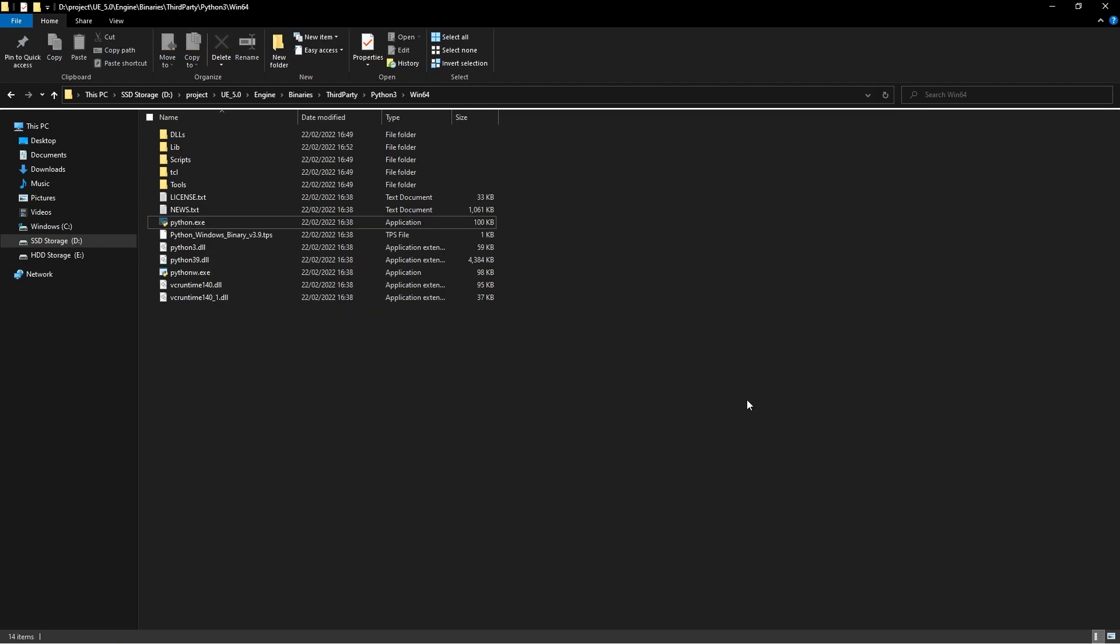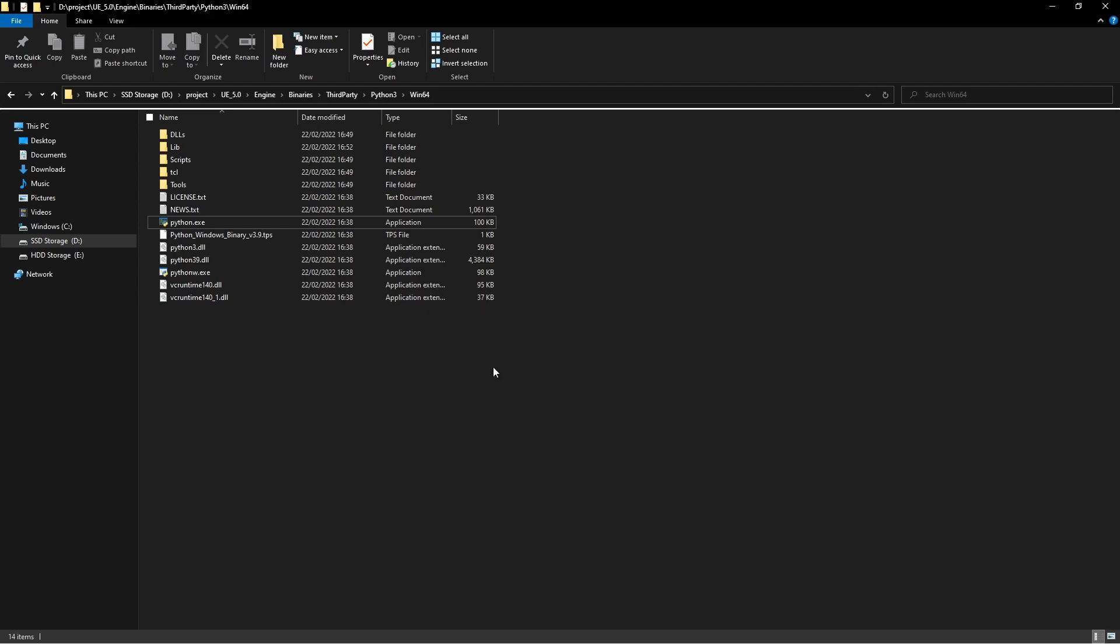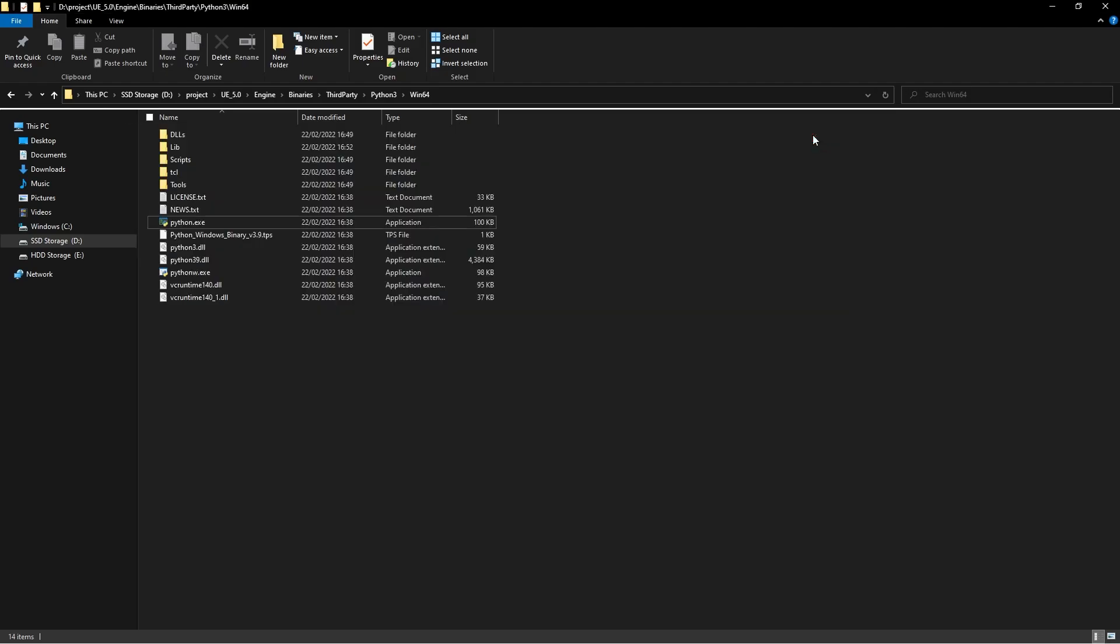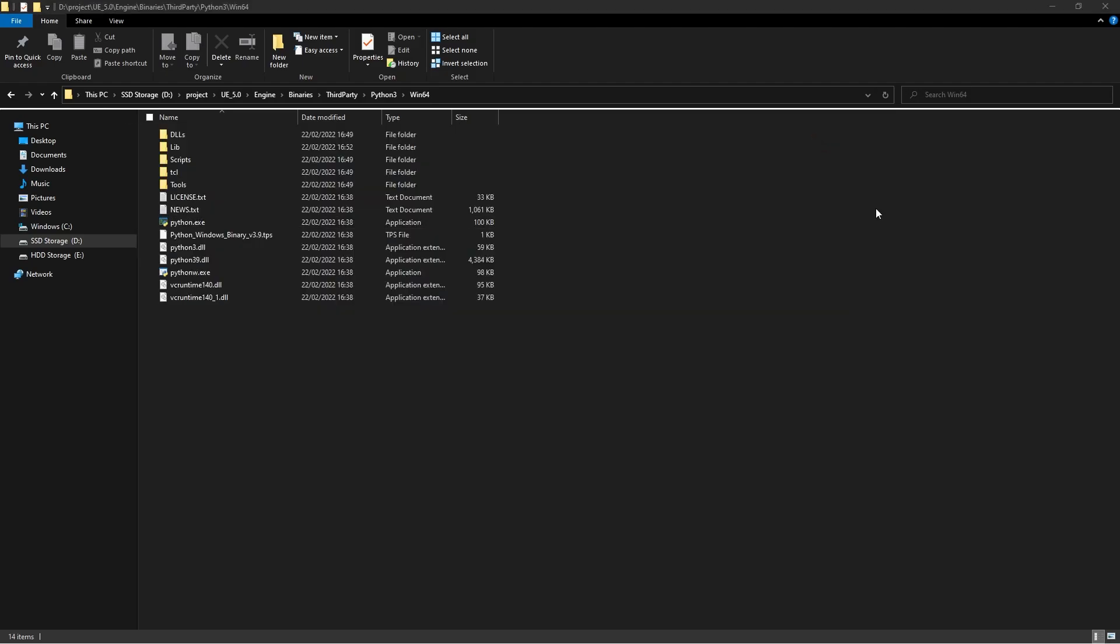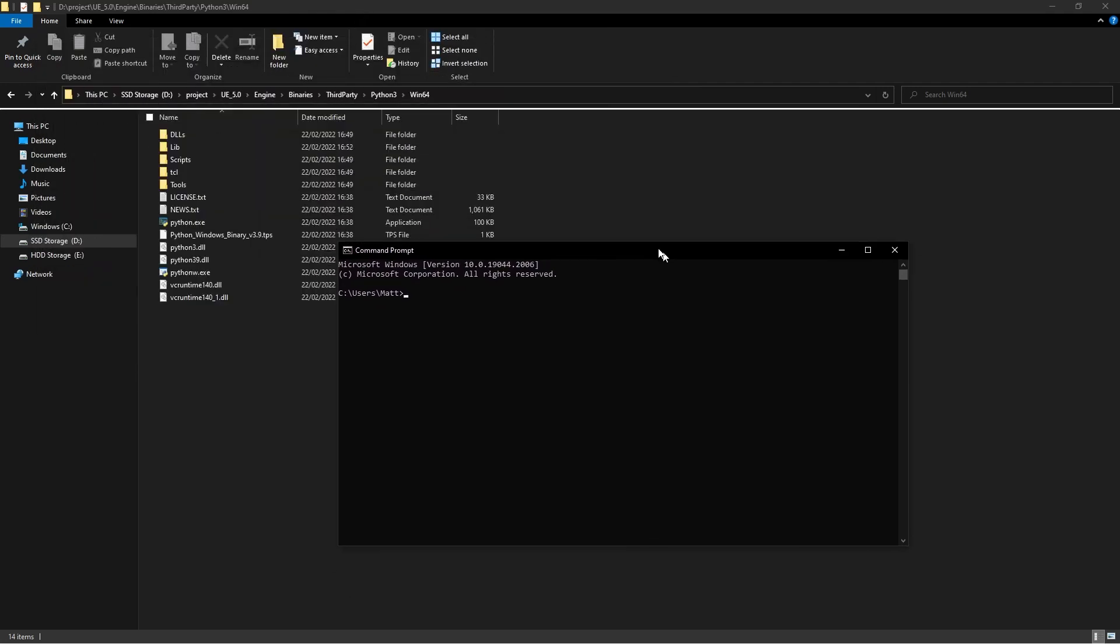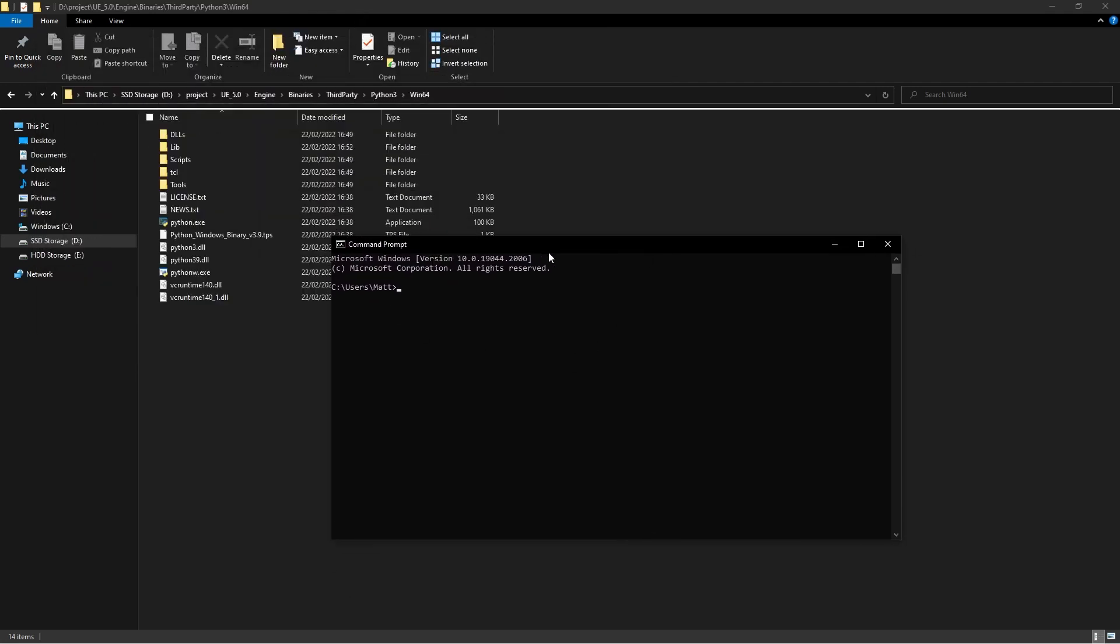Okay, so now what we need to do is actually open up command prompt. You can even do this from a PowerShell window by shift-clicking in the background and clicking open PowerShell window. Alternatively, you can just press Start and type CMD and bring this up here.